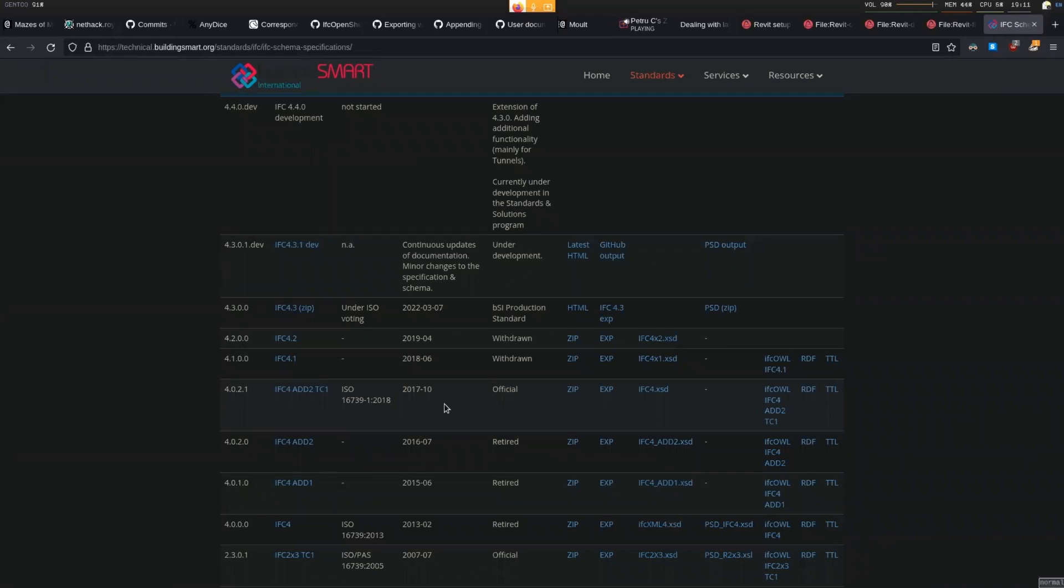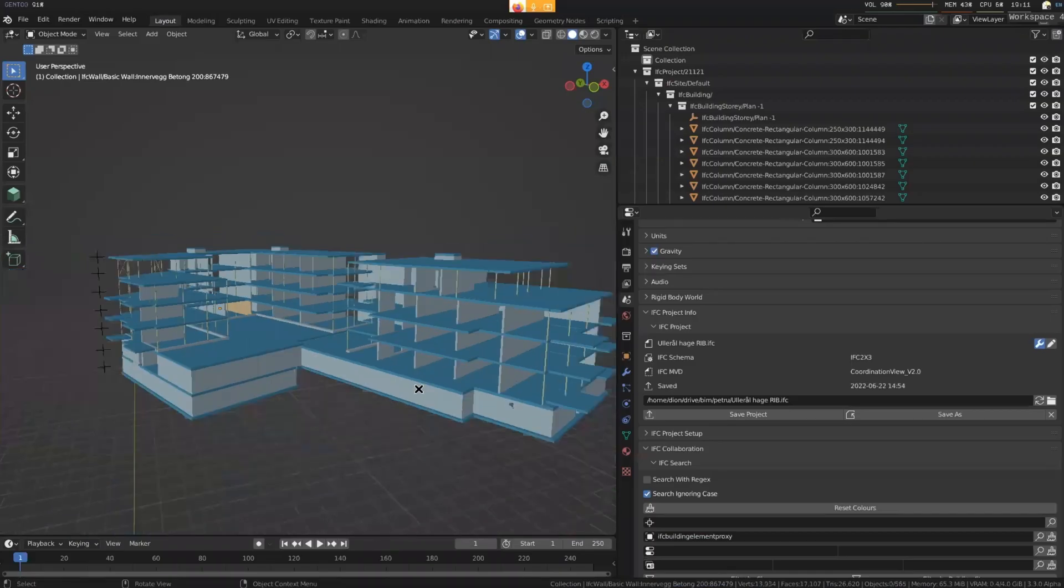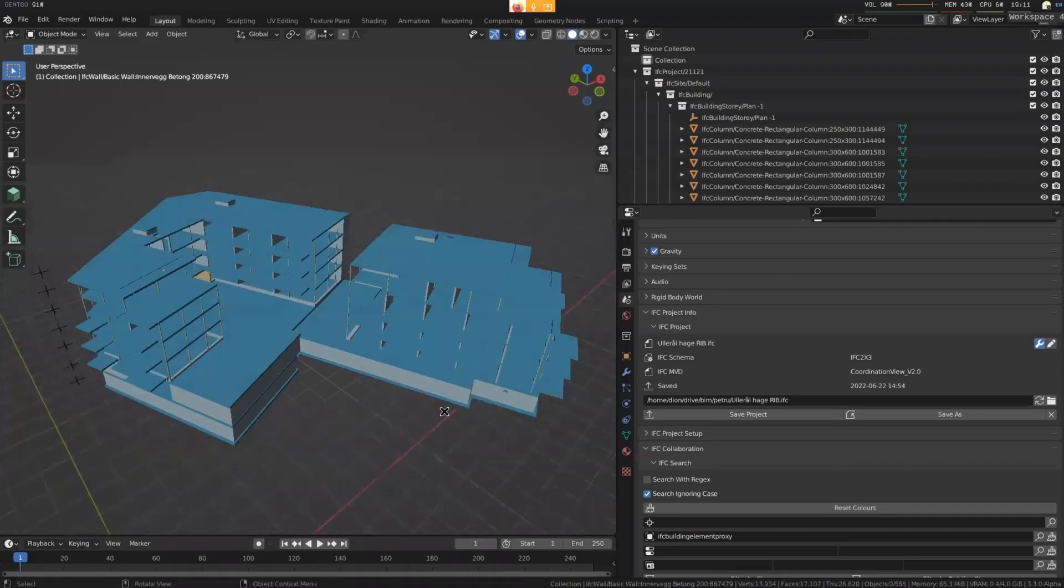They're always paying attention to where the language is going so that they make sure that they're practicing towards that standard. Cool.